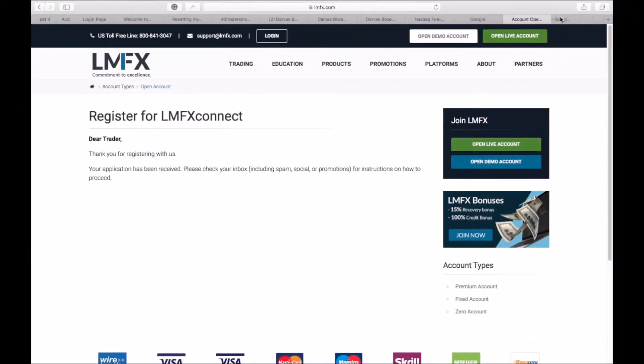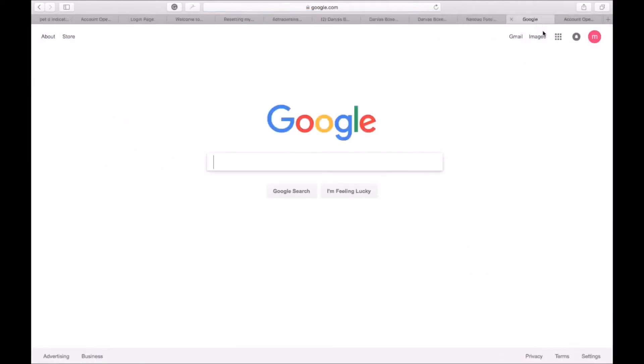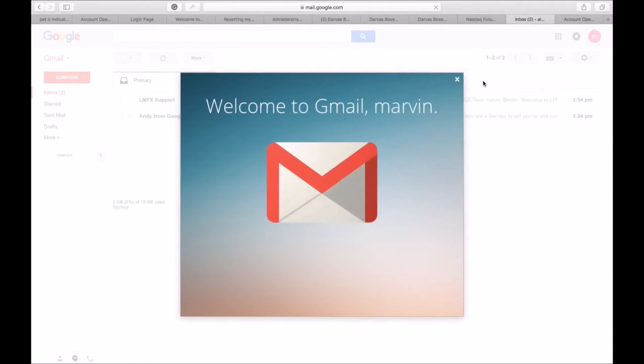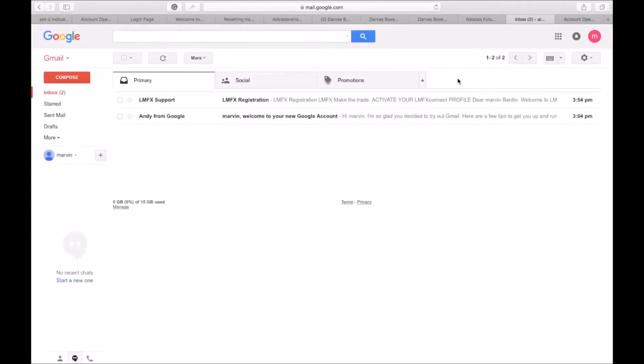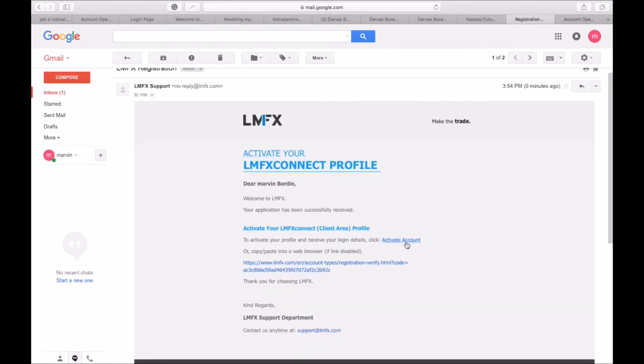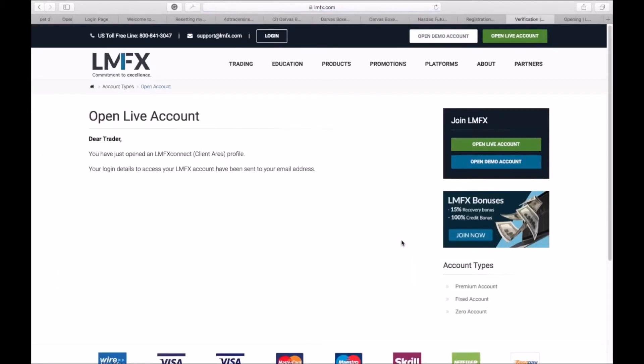So at this point I'll go back to my Google account. And there you see I've already received a registration email from them, so at this point you will activate account by clicking here. It takes you back to...